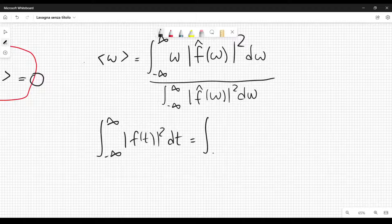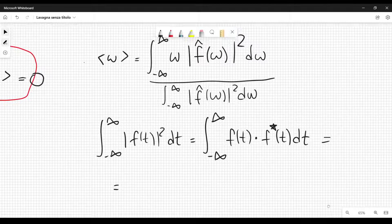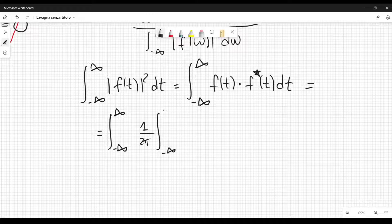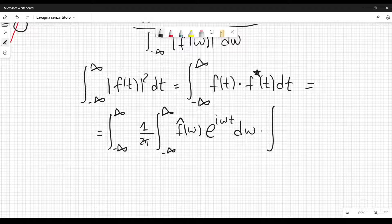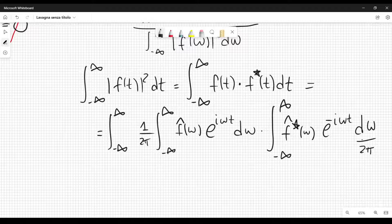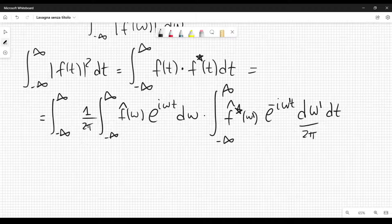We can rewrite it using the Fourier transform: the integral from minus infinity to plus infinity of f(t) times f-star(t) dt. Rewriting using Fourier transforms, we get one over two pi times the integral of f-hat(omega) e^{i omega t} d omega, times the integral of f-hat-star(omega) e^{-i omega t} d omega, all multiplied by dt. To combine these two integrals, I rename the variable omega in the second integral as omega prime, and integrate over t.